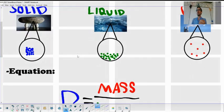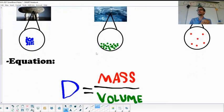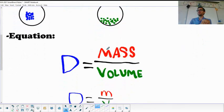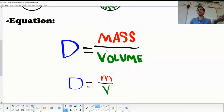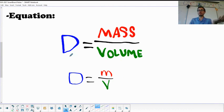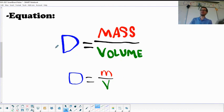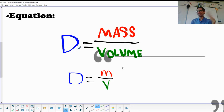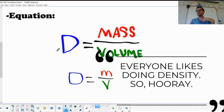For density there is an equation — you probably know it: density equals mass over volume, or D = m/v. Nobody likes going to the DMV, but everyone likes doing density. So: density equals mass over volume.